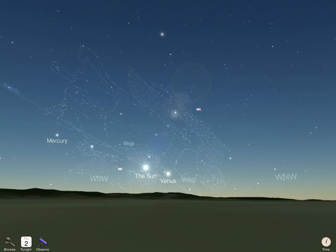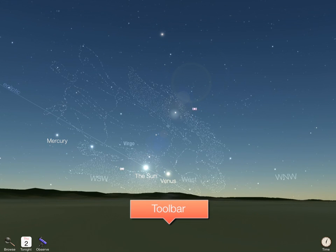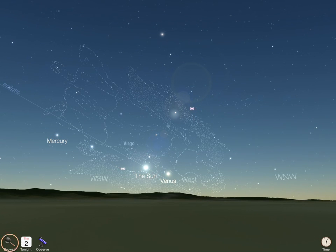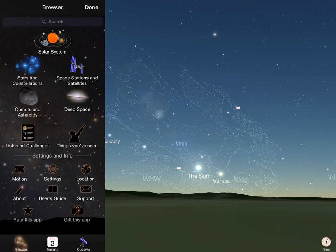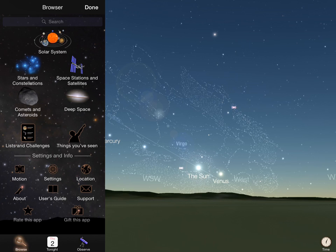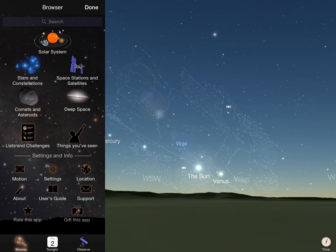The main controls for Luminos are in the toolbar at the bottom of the screen. The browser is the main control for configuring, searching, and selecting in Luminos. From the browser menu, you can access everything in the app, and we will examine it in detail in other tutorial videos.